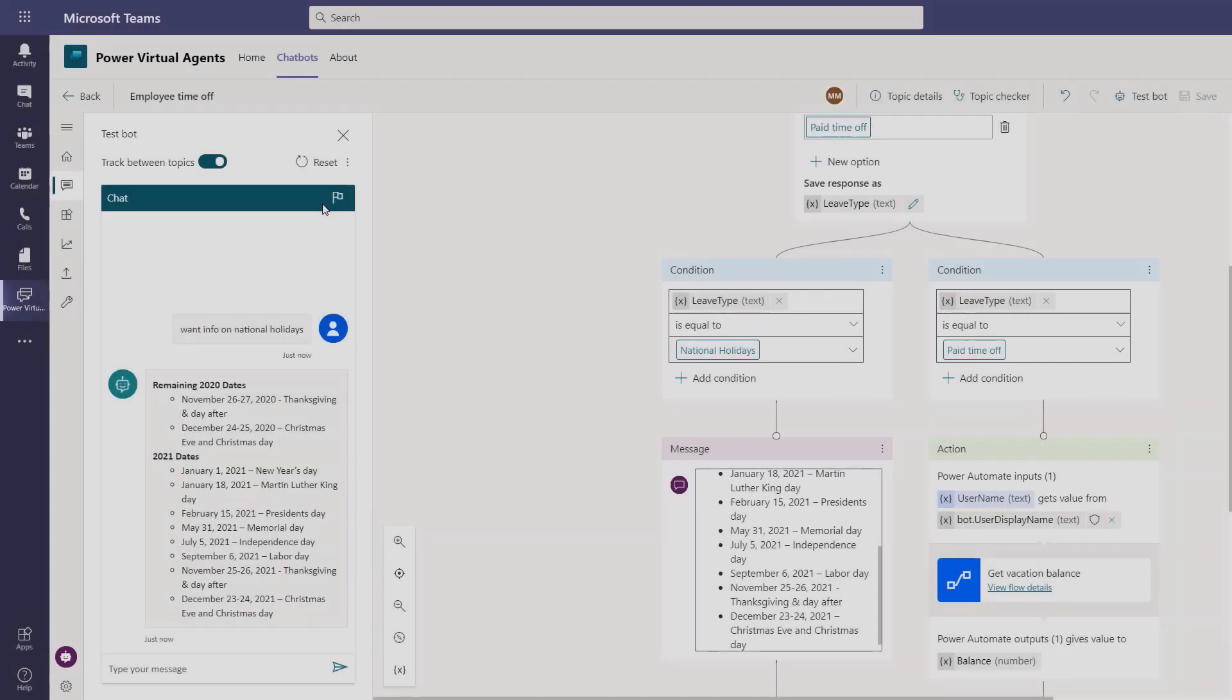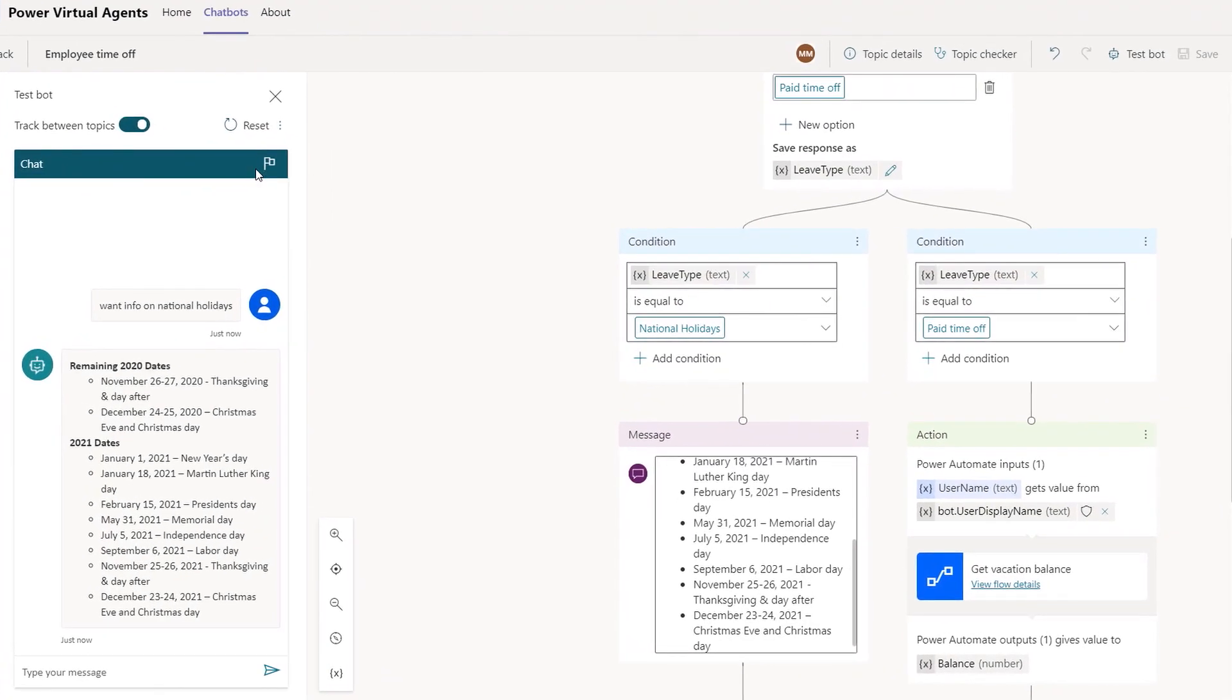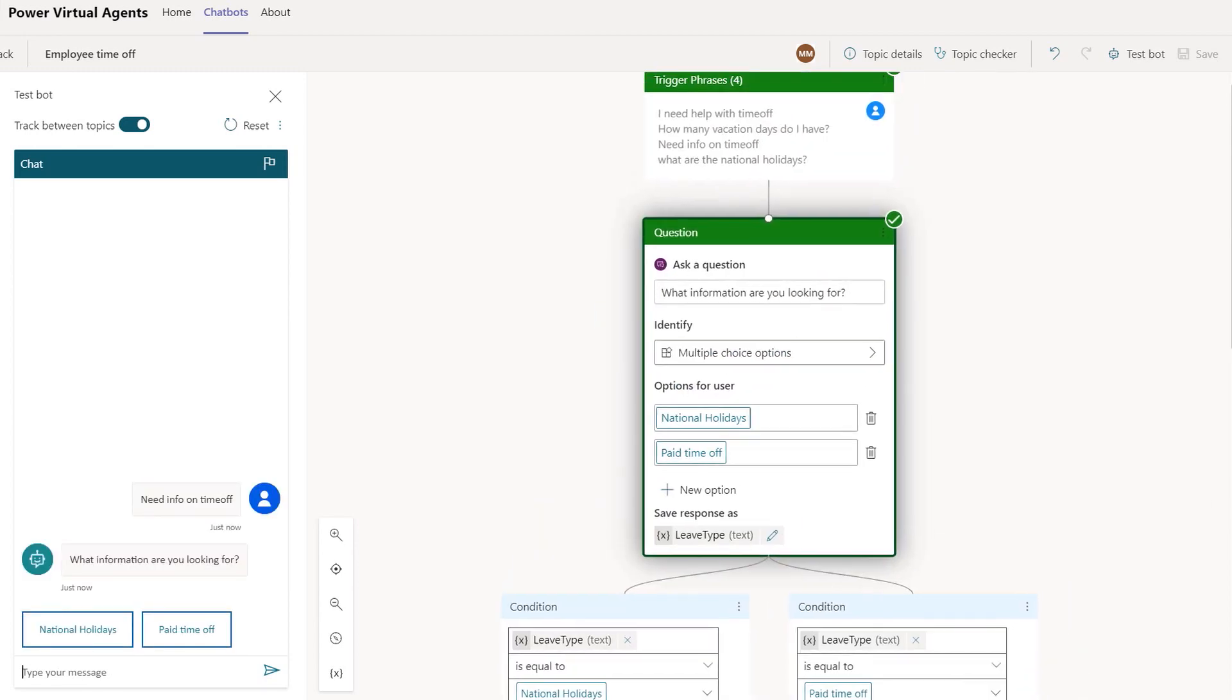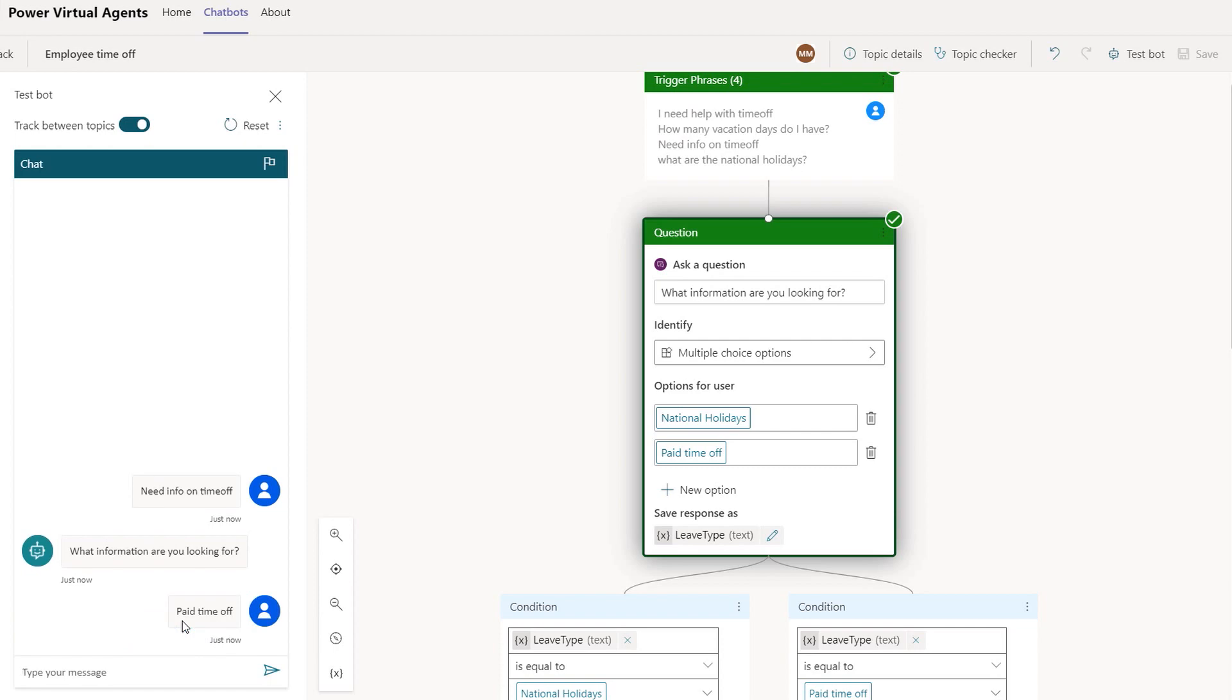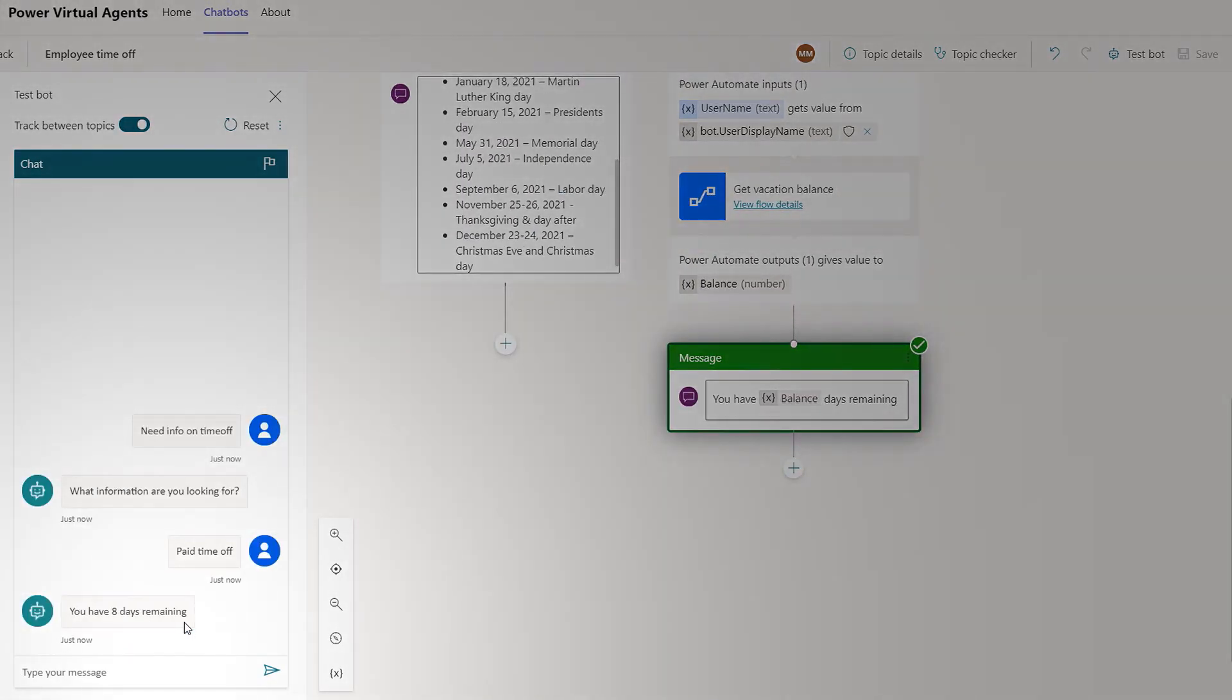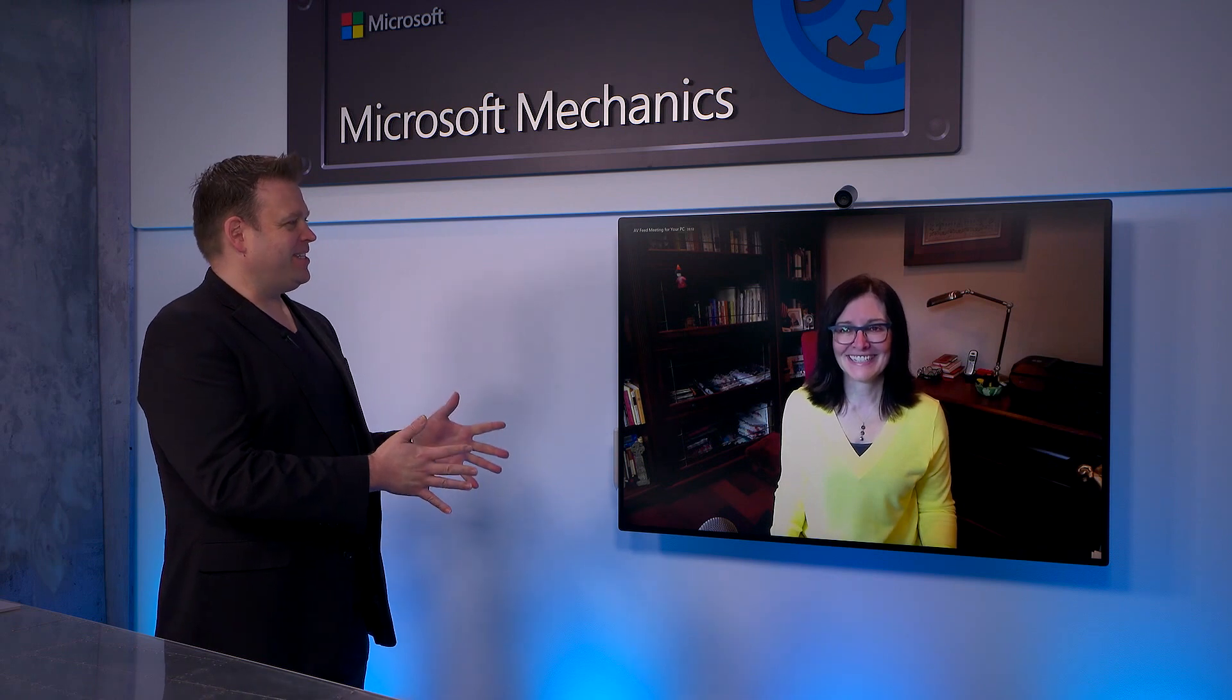Wow, that is smart. So as I recall, it's using a capability that's called entity slot filling really to skip over the questions that it already has answers for. That makes the conversation more streamlined and efficient. Now, let's also test the vacation days portion of the dialogue. I'll reset and I'll type need info on time off. And you can see it's calling a flow, doing the look up based on my user details. I'm going to choose paid time off. And you can see, I've got eight days remaining. Nice. And that's so much better than having zero days left.